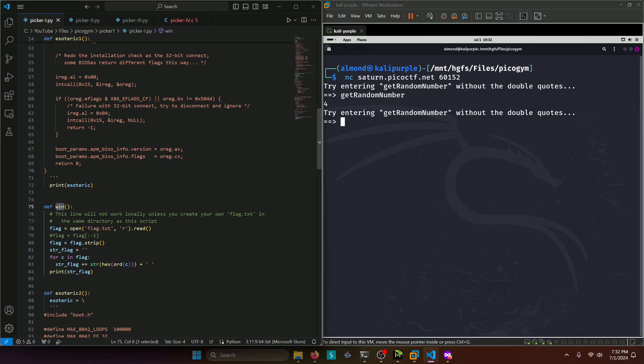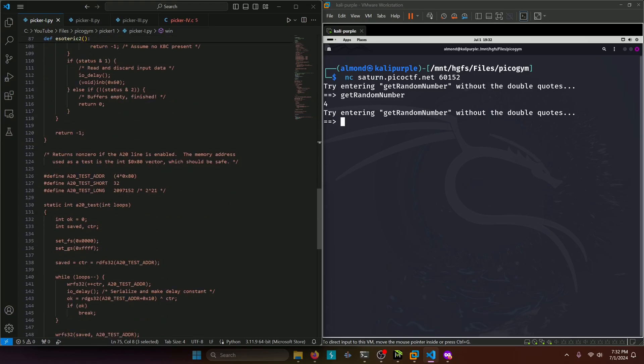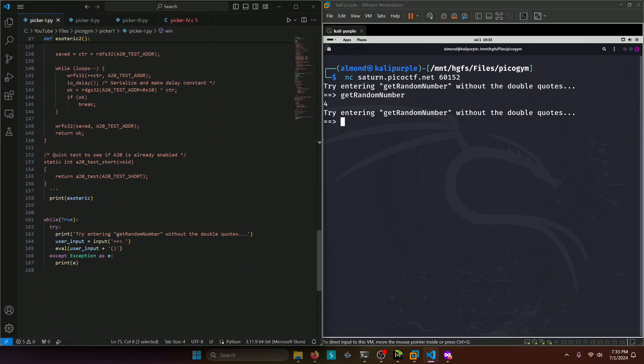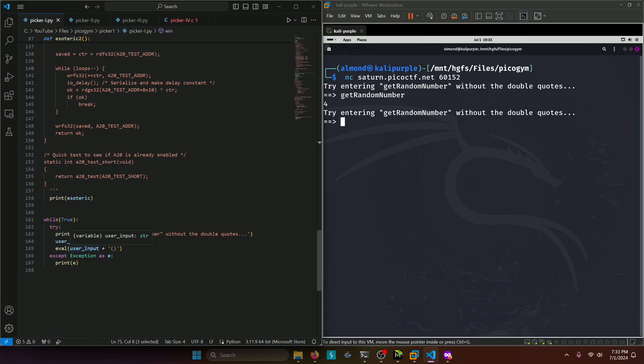So why don't we try just typing in win and seeing if it actually calls the win function, because the eval function runs whatever is inside its parentheses. So if we supply win, it'll add the parentheses afterwards and the eval function will essentially call the win function.